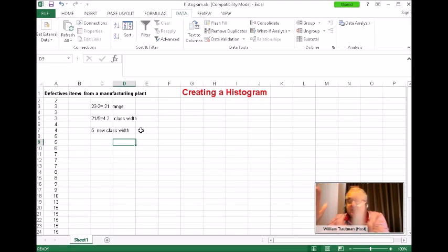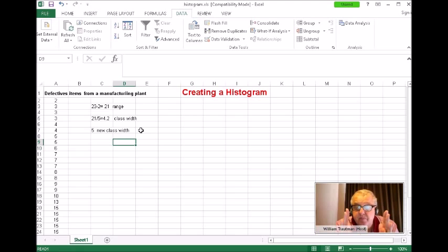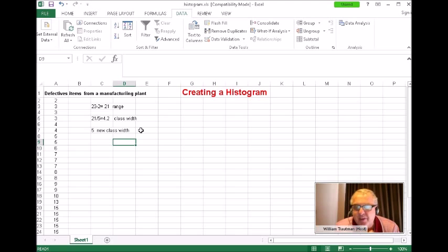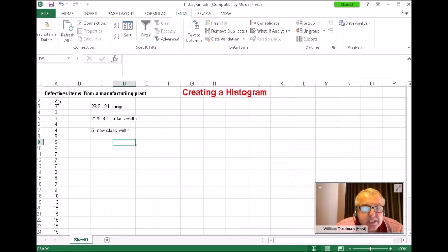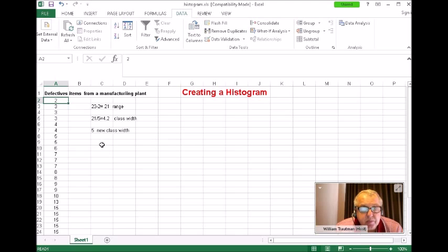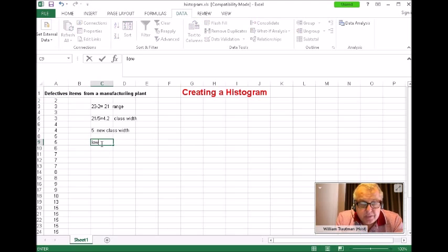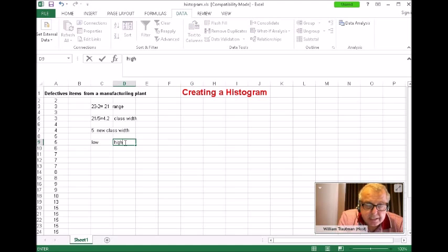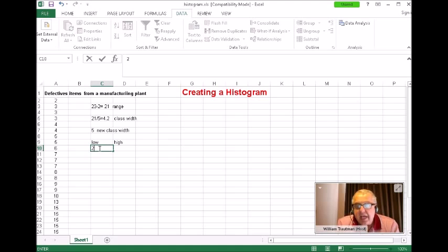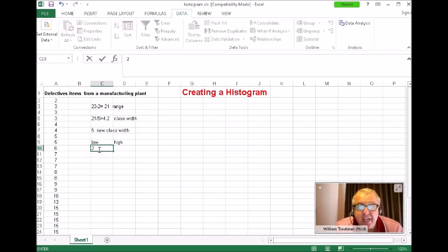The class width is how wide each column is going to be. I'll have five columns, five classes, each with a width of five. I'll do this the traditional way — starting with the lowest number, which is 2. The lowest class starts at 2, and since the class width is 5, adding 5 to 2 gives 7, which starts the next class.